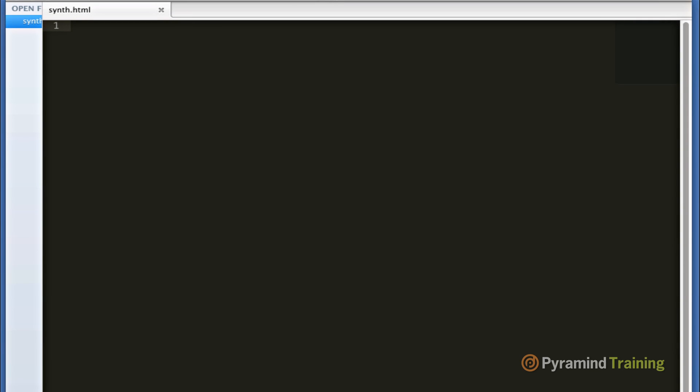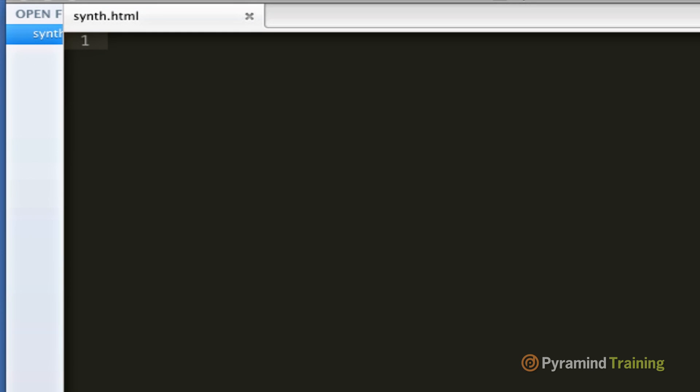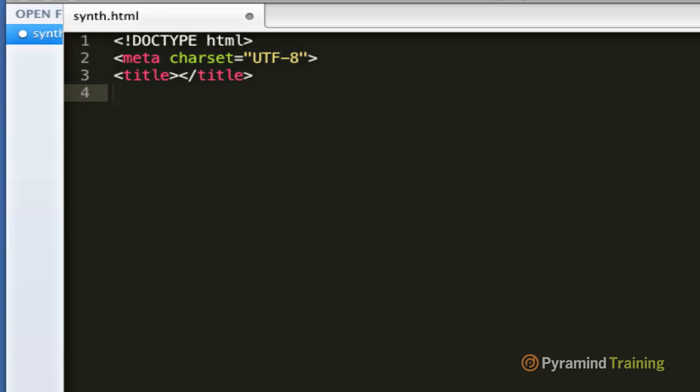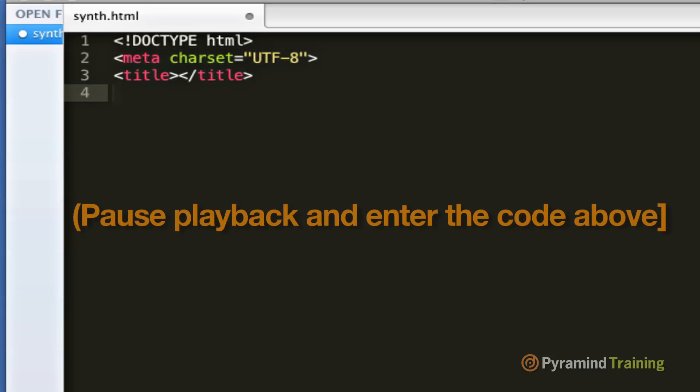The next step is to add relevant HTML header information to the top of our document. This ensures that web browsers recognize this as a legal working HTML5 document. When I type in code, I'll expect you to pause the video and type it in yourself.